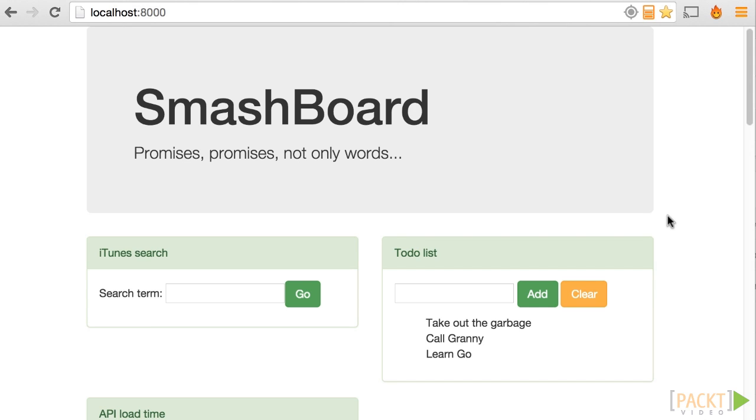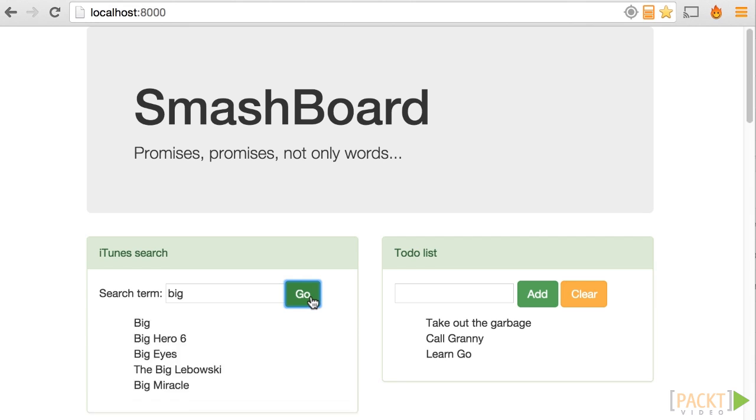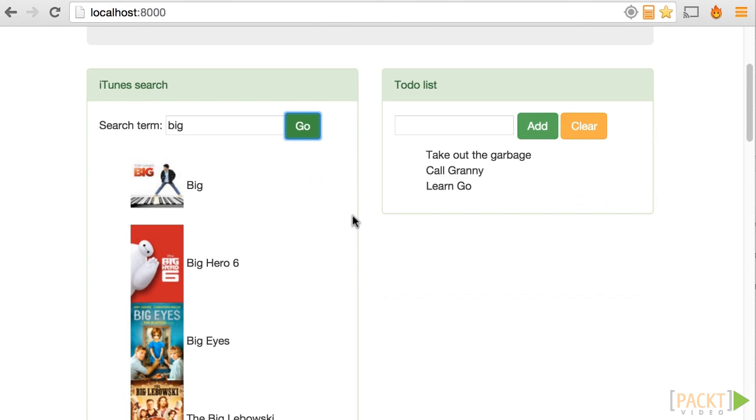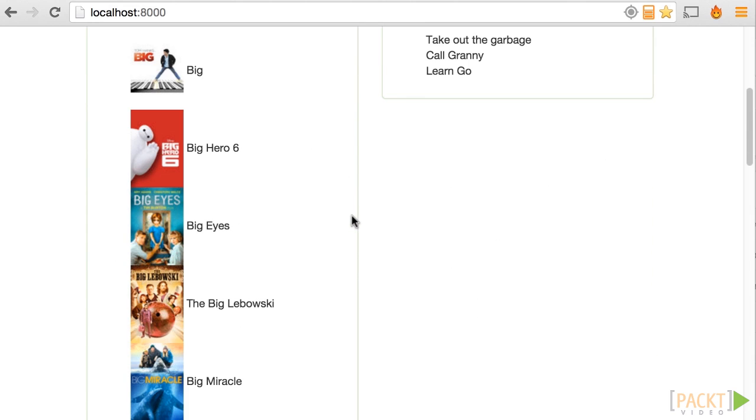For this video we have already built two fully functional widgets which we will enhance. The first one is an iTunes search widget. We simply type a term in the input, click go and it fetches matching movies from the iTunes API.